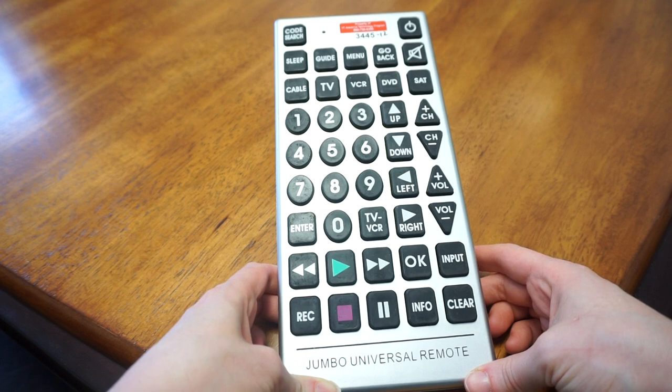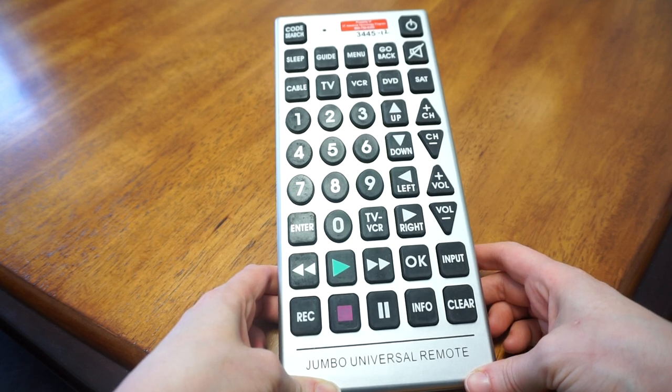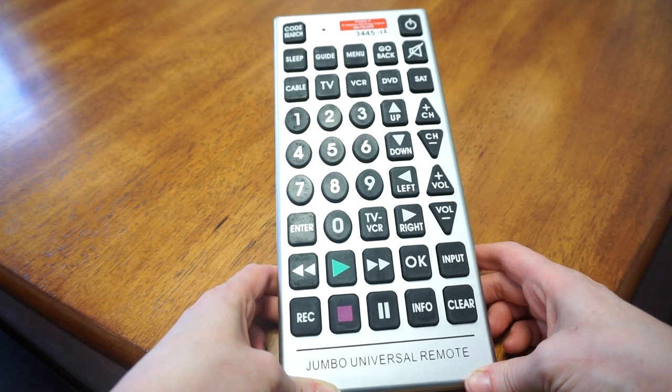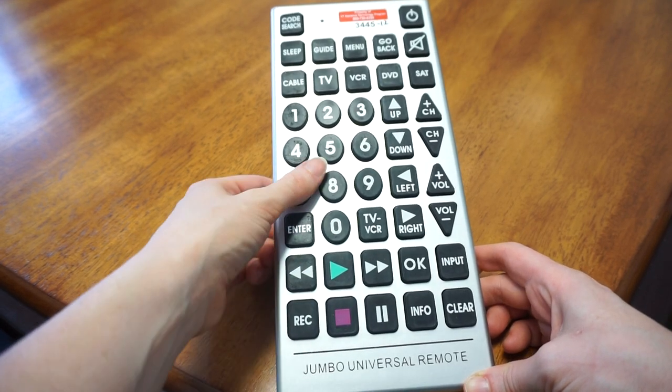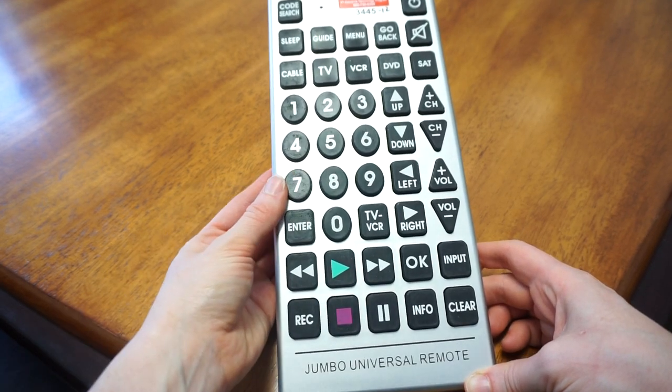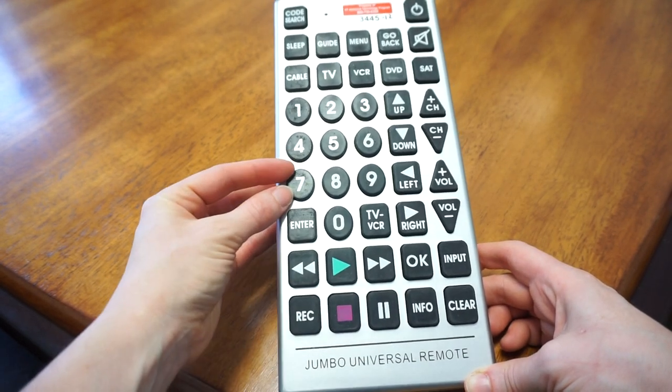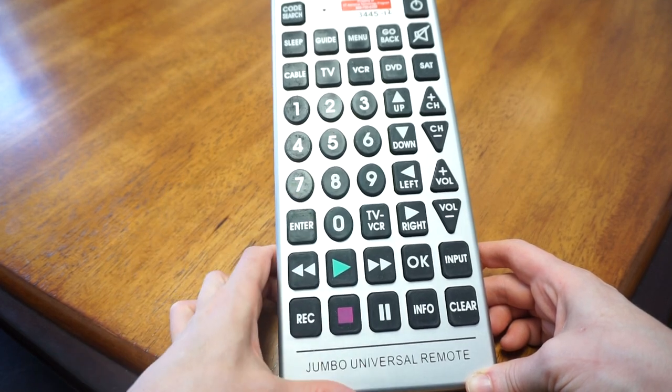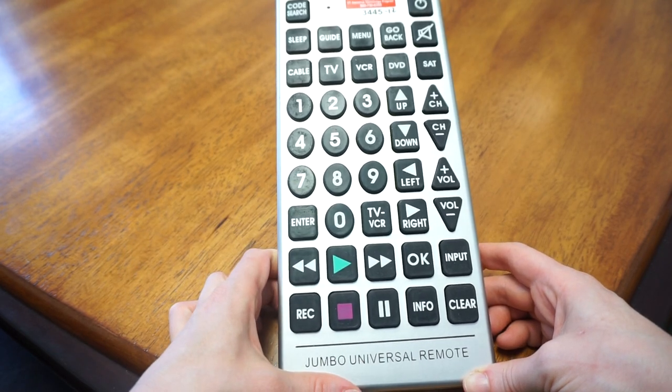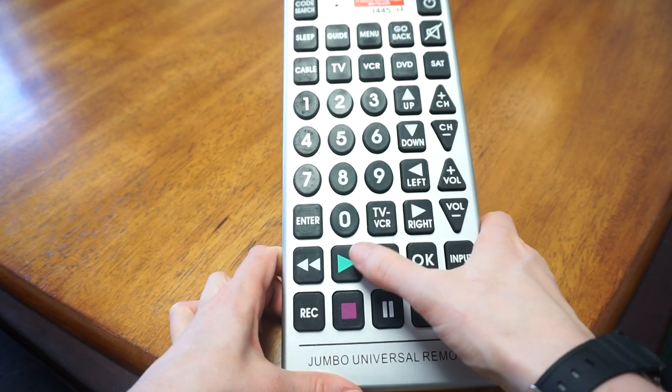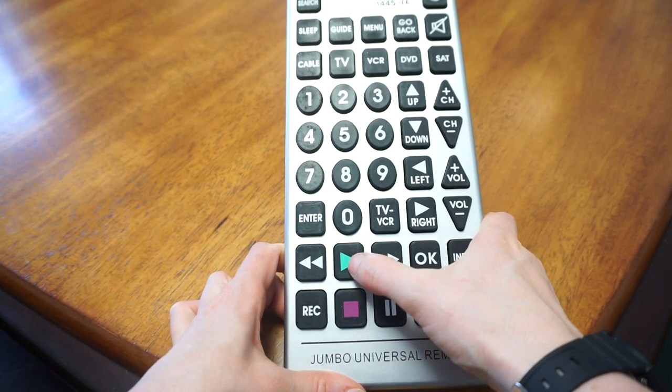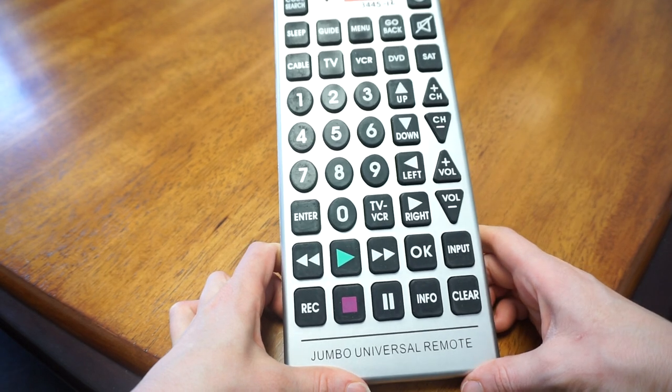As you can see, the buttons are very large. They have extra large print, and the buttons have been simplified, so you have a big play button.